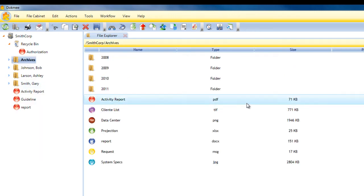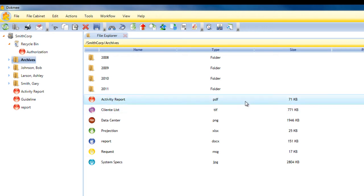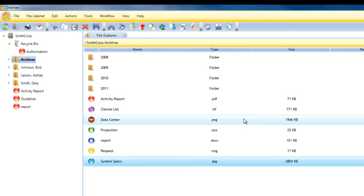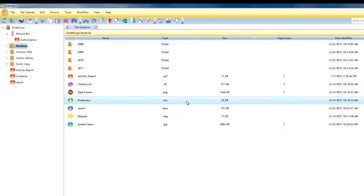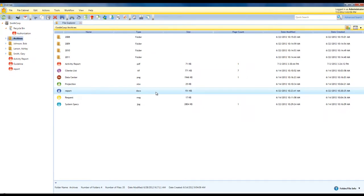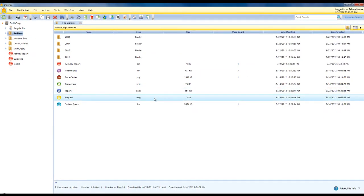Our internal viewer supports image files such as TIFF, PDF, JPEG, Bitmap, as well as Microsoft Office files, AutoCAD, HTML, and XML.